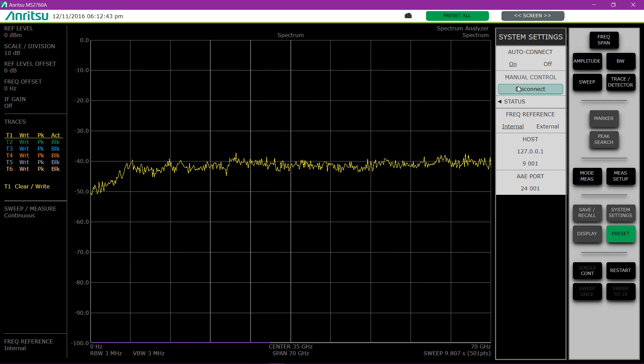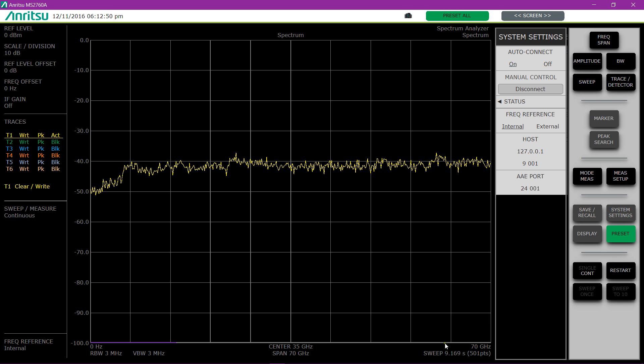And now we have a trace sweeping at 70 GHz, which is the default sweep, in about 9 seconds.